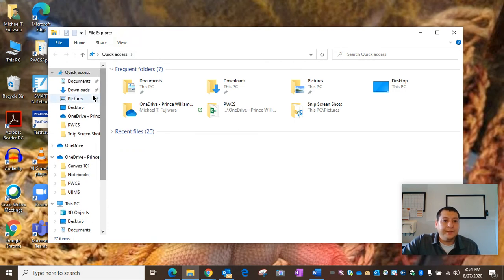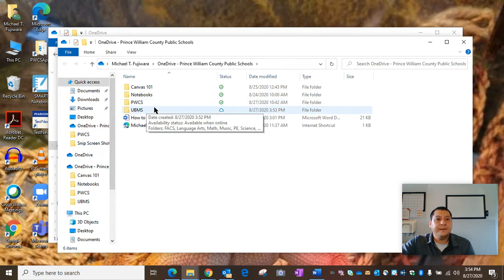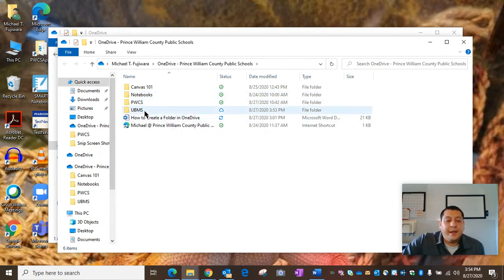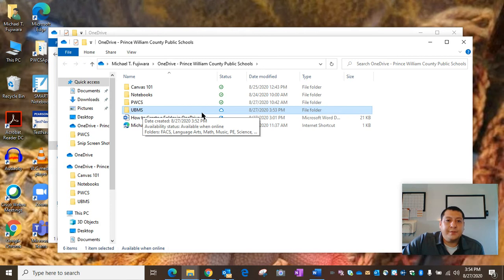On the left side, you should see that OneDrive icon. And if you open that, you'll see the UBMS folder that we created.